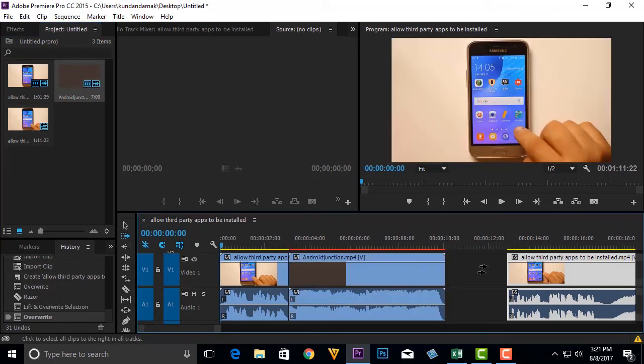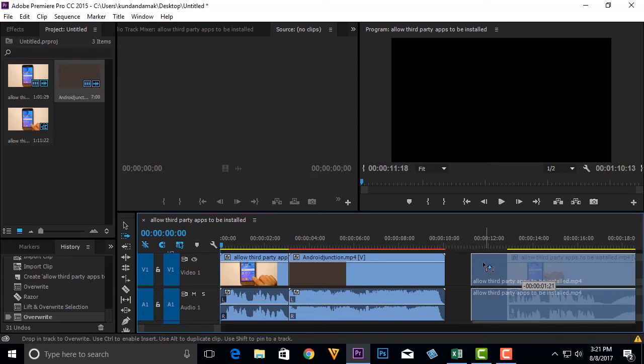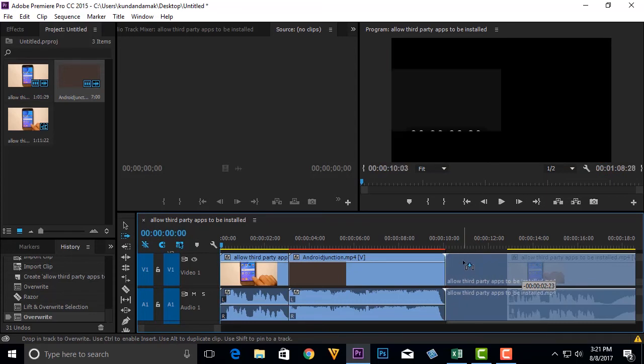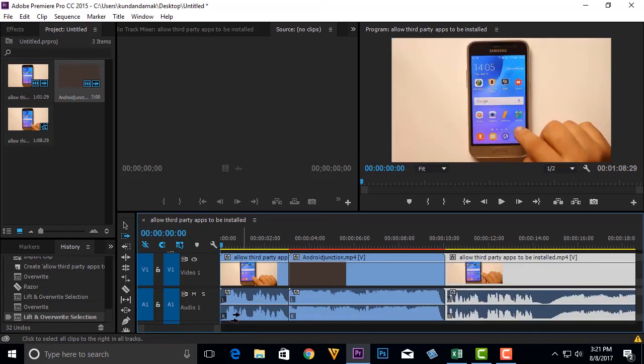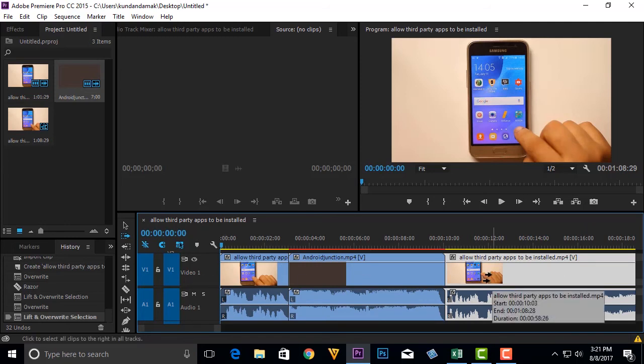Then again I can drag this clip and bring it together. So now I have inserted this intro in between these two clips. This is how you can insert a clip in between the video in Adobe Premiere Pro.